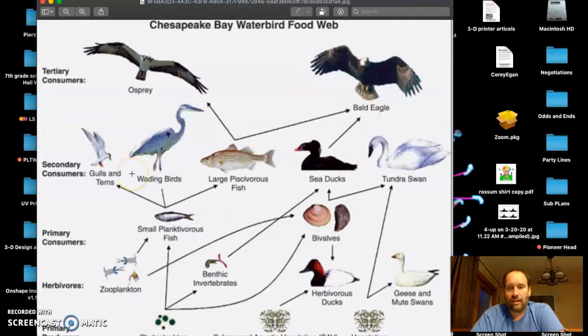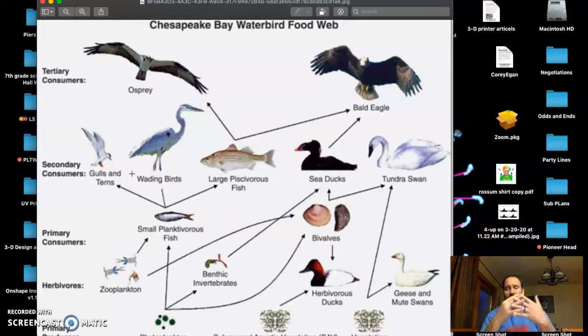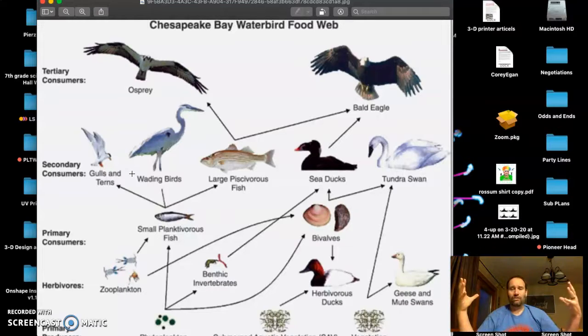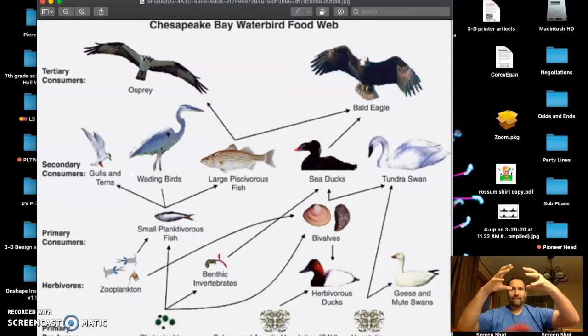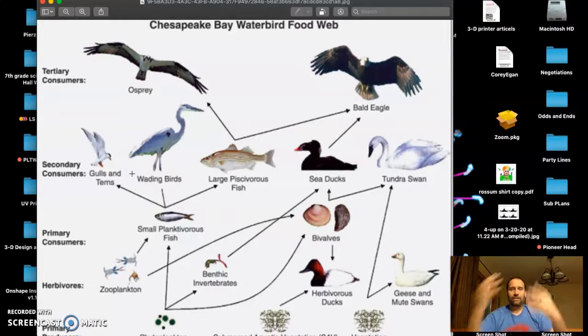Food webs are going to be more complicated than food chains because you're dealing with a whole bunch of organisms that interact on a daily basis. In that ecosystem you have all these organisms and how they interact.